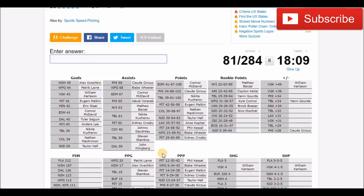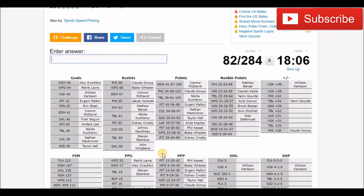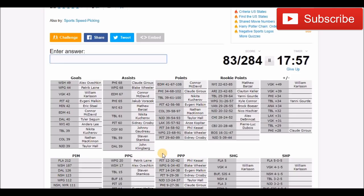Chicago, that would be Debrincat. Schmaltz wasn't considered a rookie this year, I keep forgetting about that. Dubois, Pierre-Luc Dubois. What a season he had. I think he's gonna break out and have an amazing season next year.